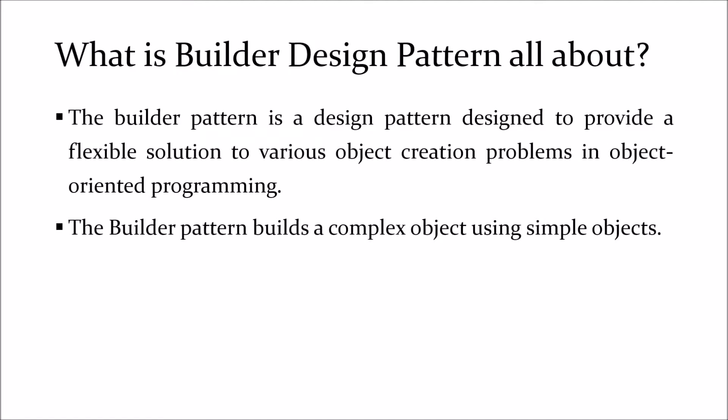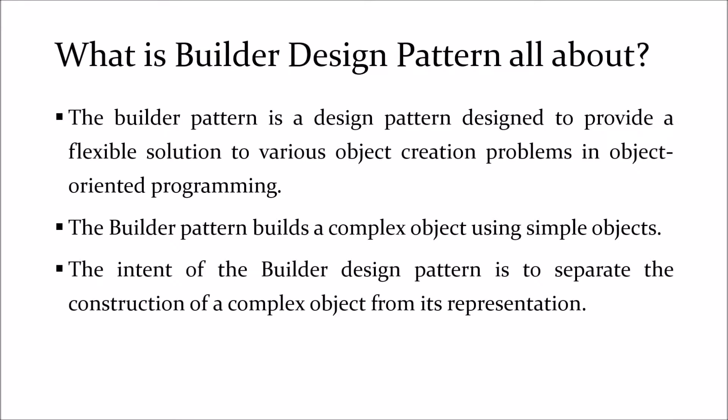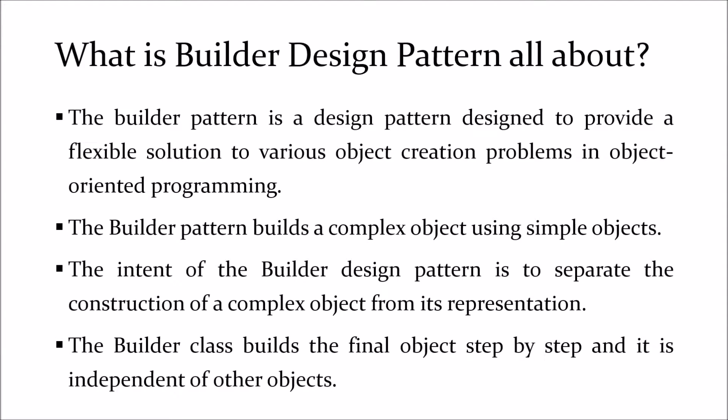The Builder Pattern builds a complex object using simple objects. The intent of the Builder Design Pattern is to separate the construction of a complex object from its representation. The Builder class builds the final object step-by-step and it is independent of other objects.